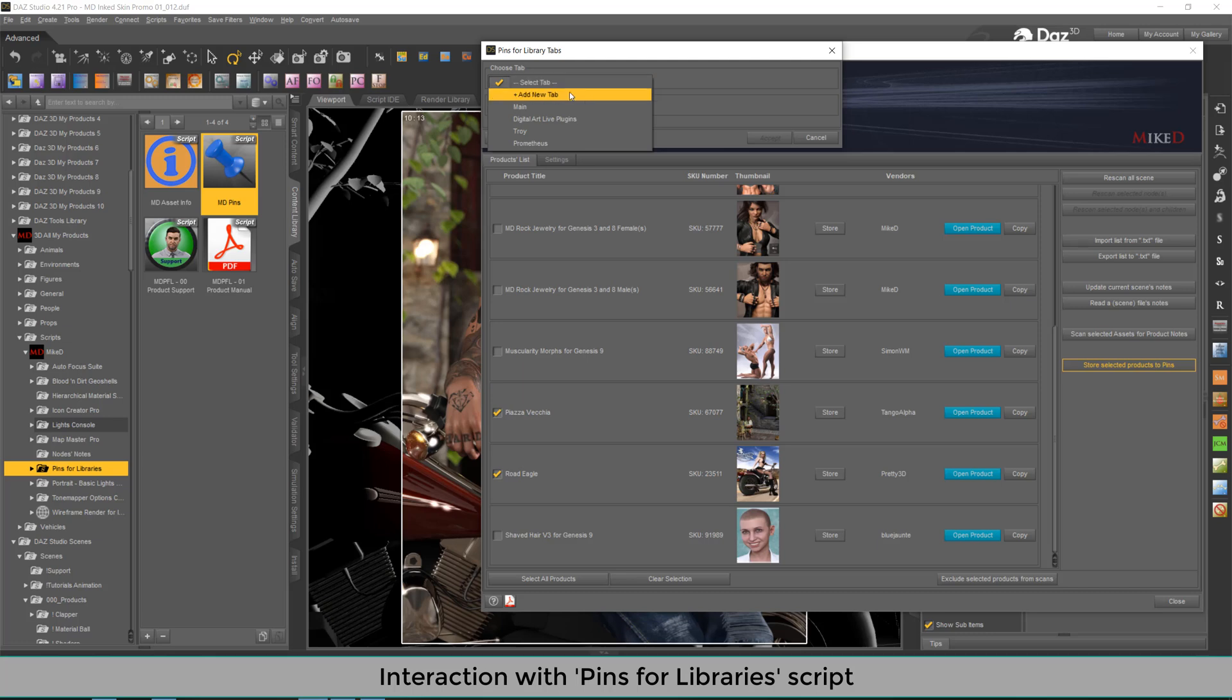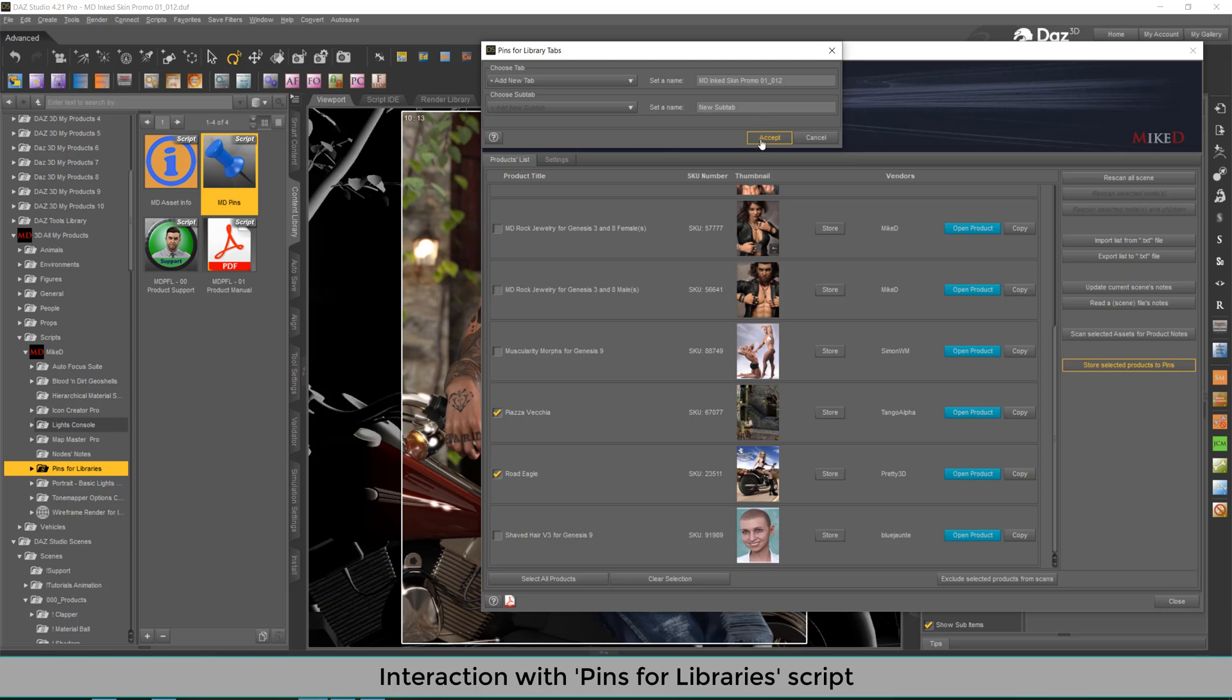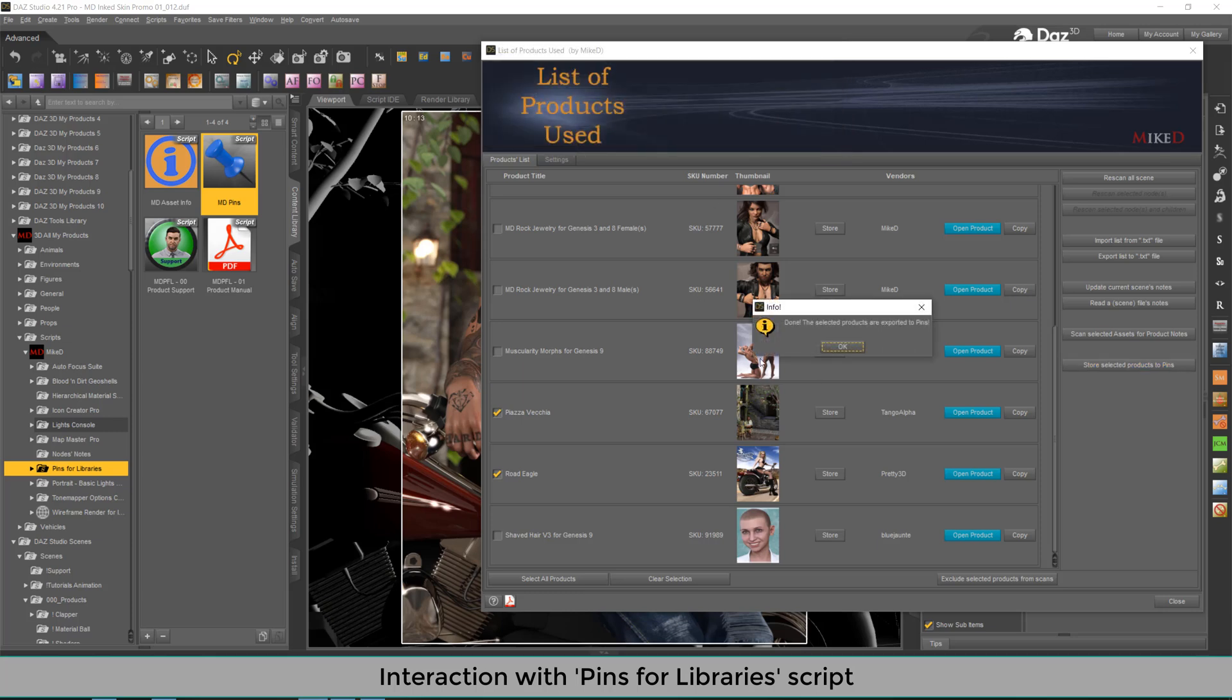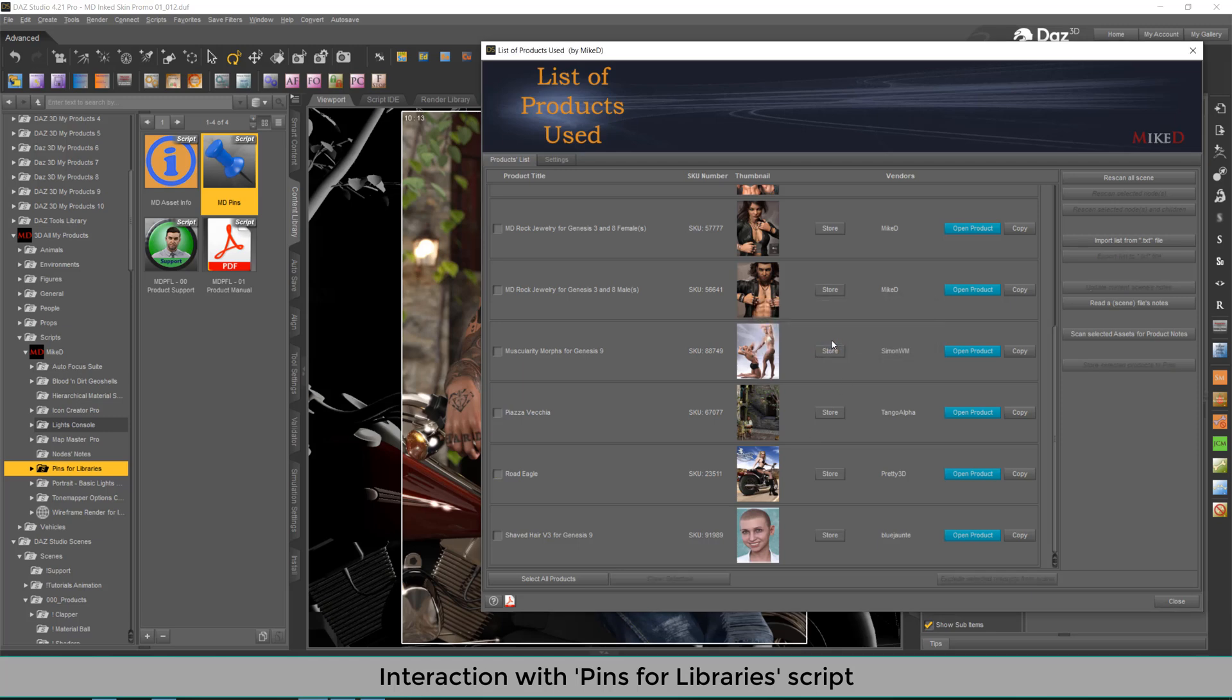And it will ask me for a tab in order to store this list of products. I'm going to use a new tab, automatically it takes the current scene's name. And I'm going to choose a new sub tab, like it is now a new sub tab. I'm going to press accept.